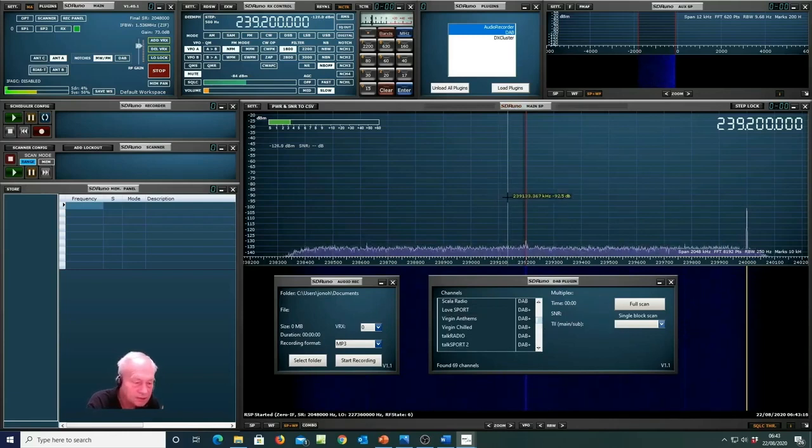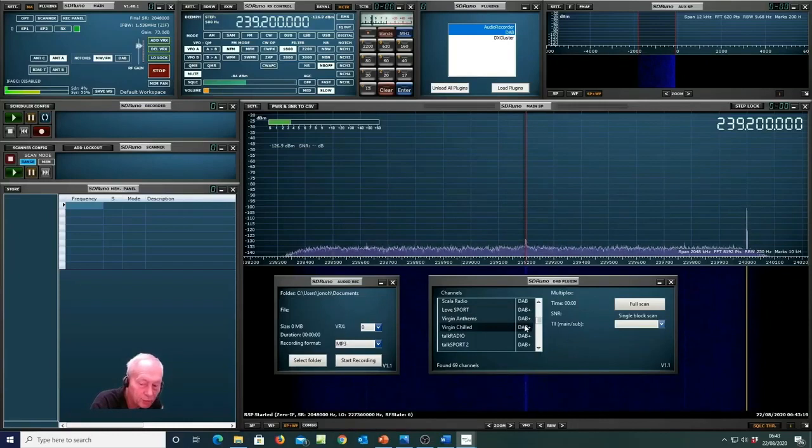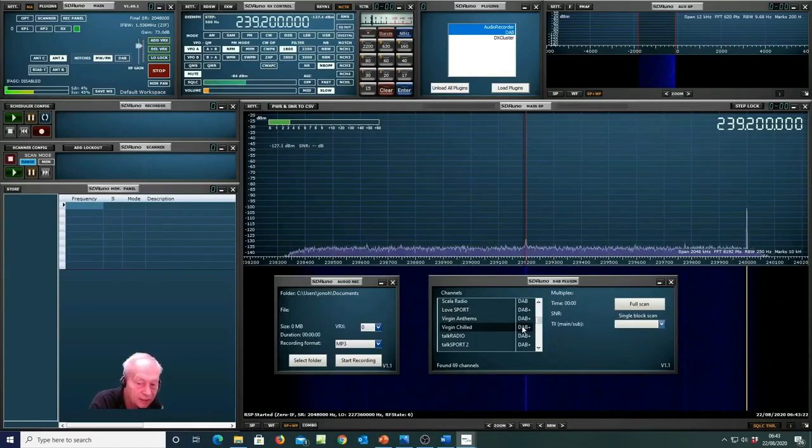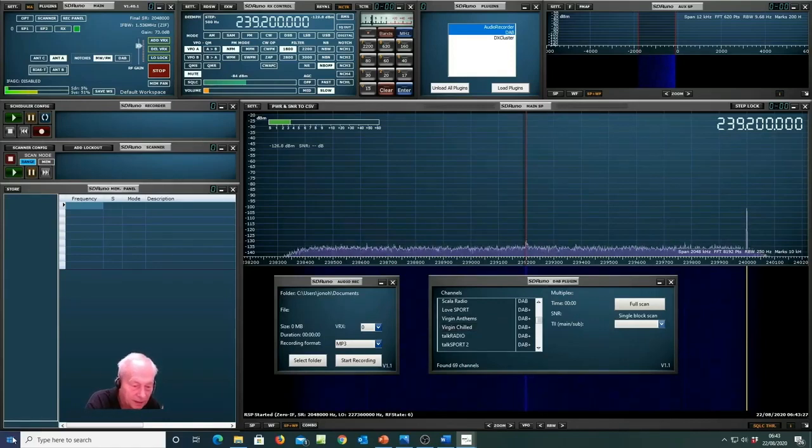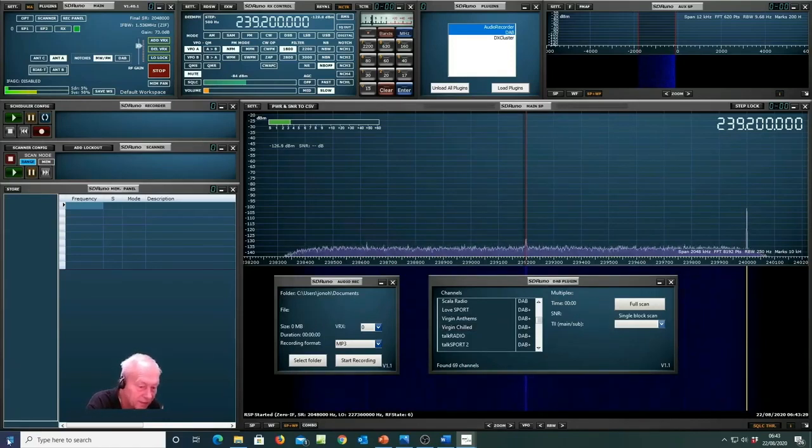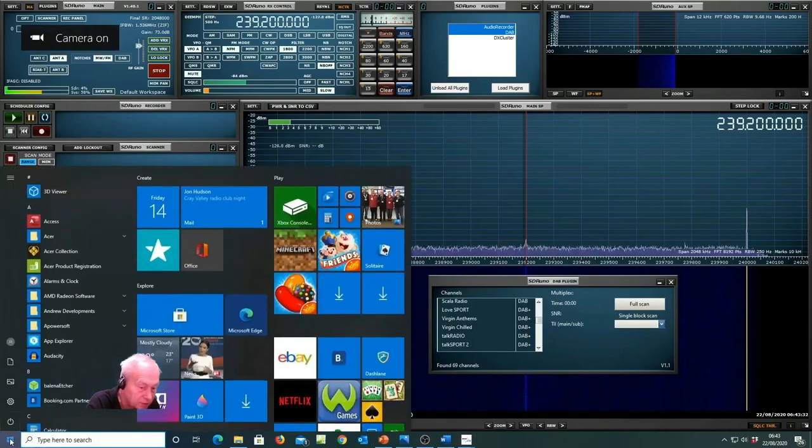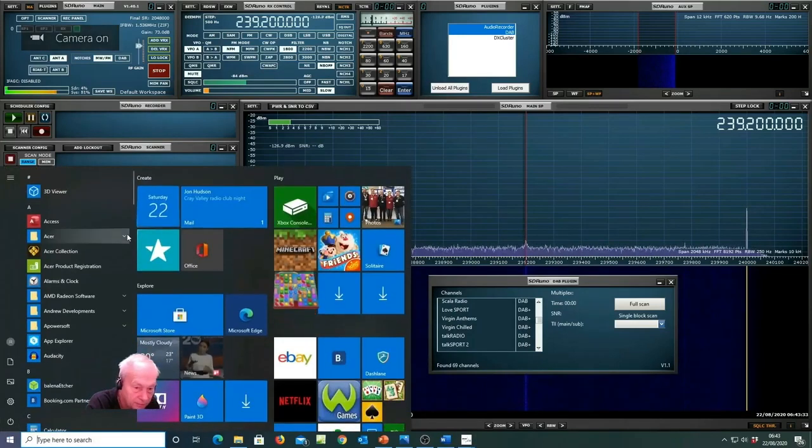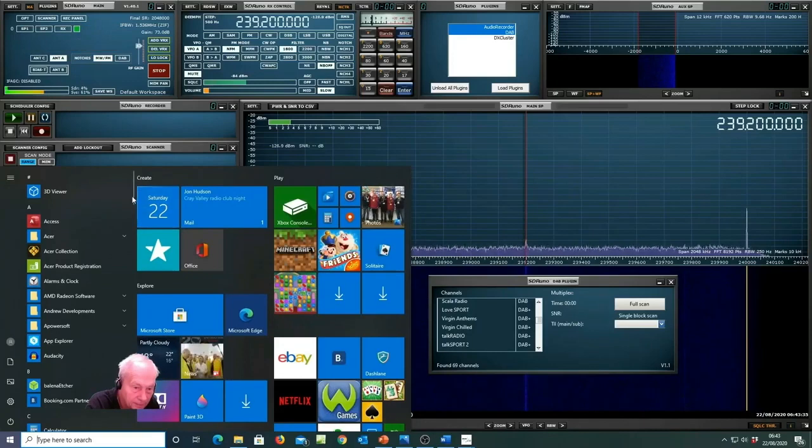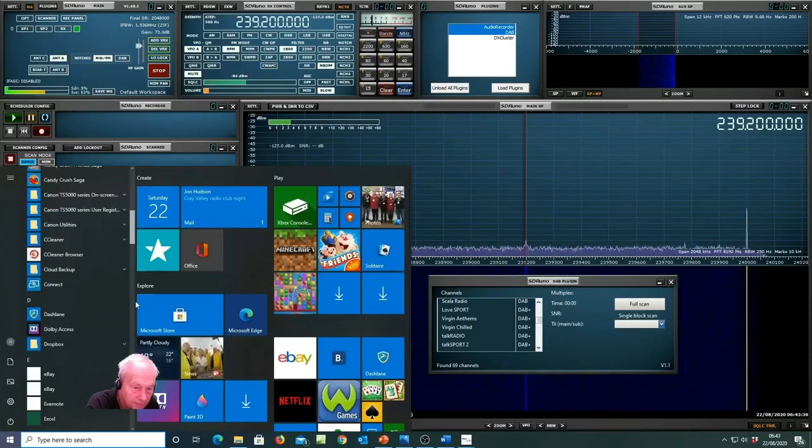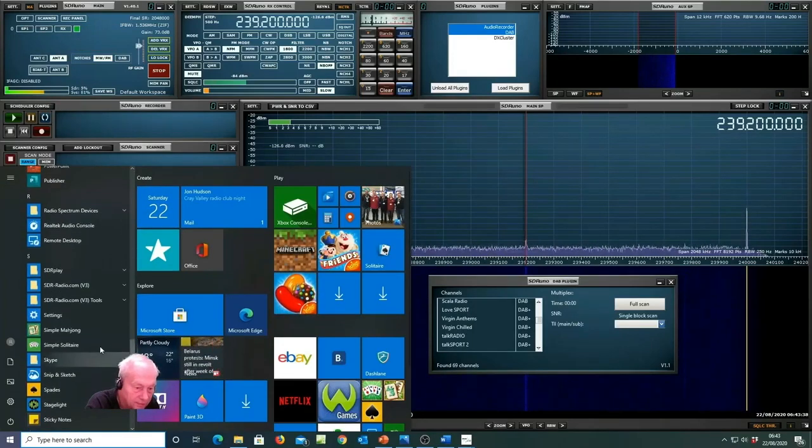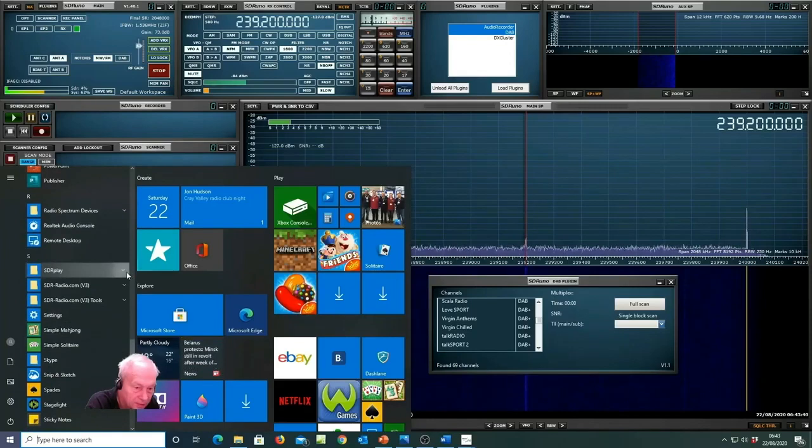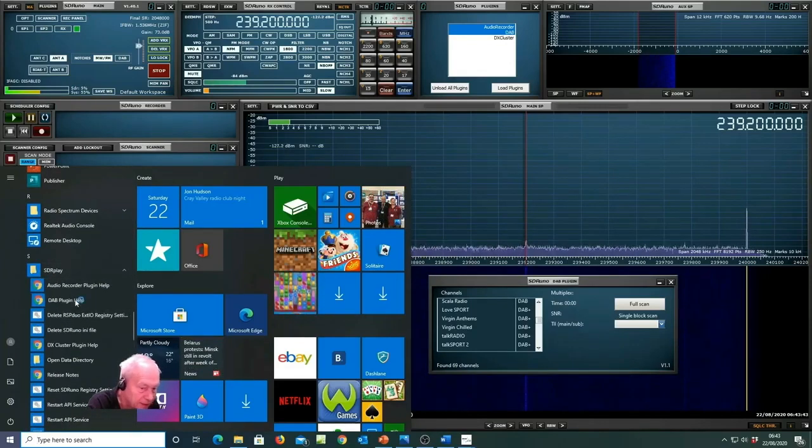As I mentioned earlier it's important to make sure you've got the advanced codec loaded that's needed for DAB plus decoding and if you haven't already done that, that can be found just by going to your start menu and then amongst the SDR play programs you'll see DAB plugin help.